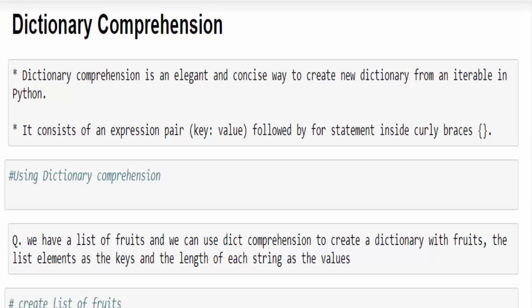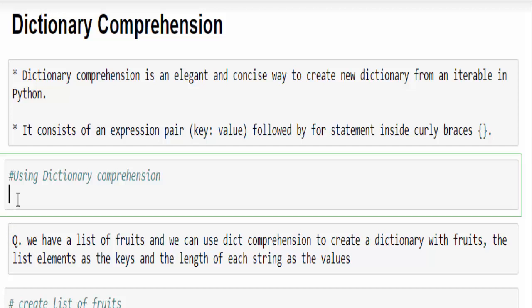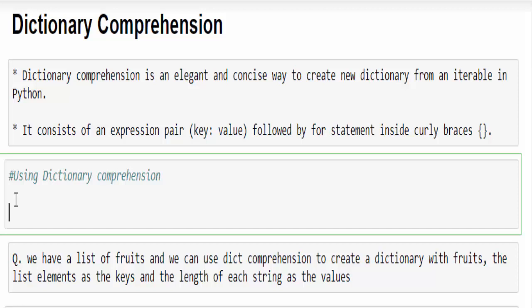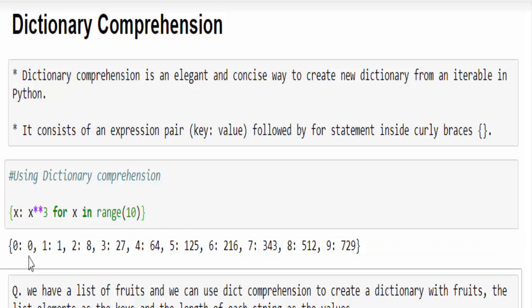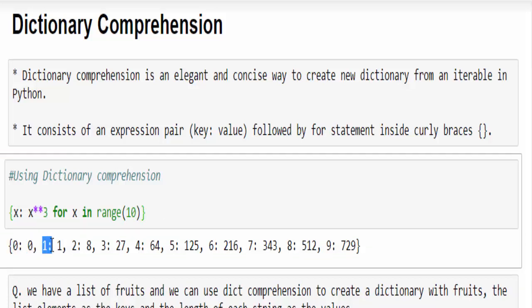The next topic is dictionary comprehension, which lets you write code in an elegant and concise way. For example, to find the cube of each number in a range, it can be written in just a single line: {x: x**3 for x in range(10)}. Running it, for 0 the cube is 0, for 1 the cube is 1, and so on up to 9.